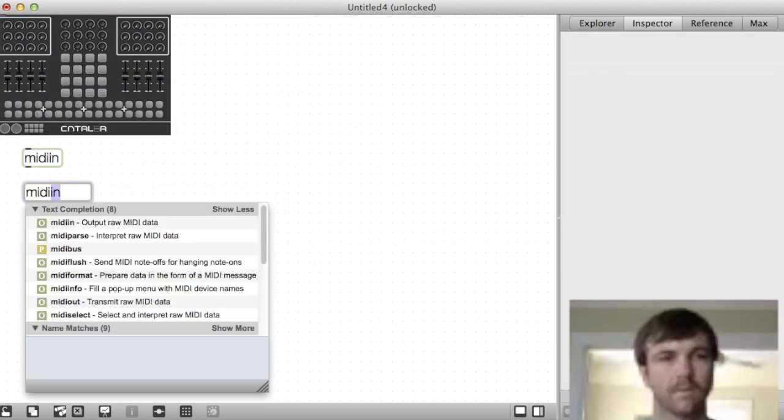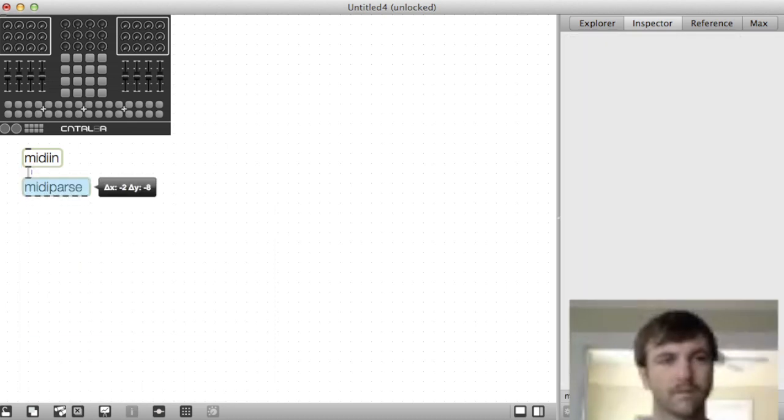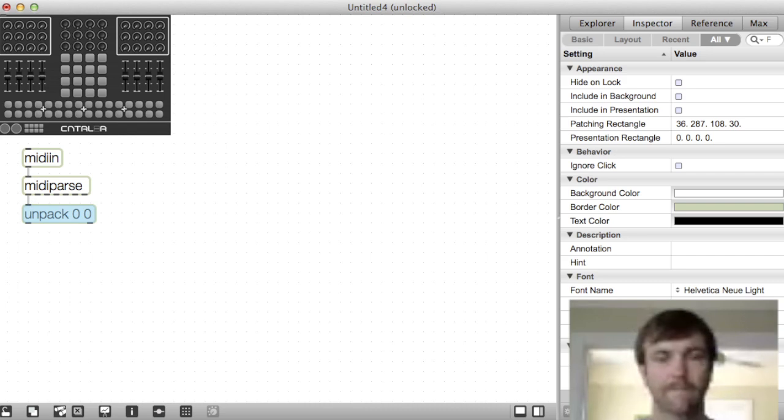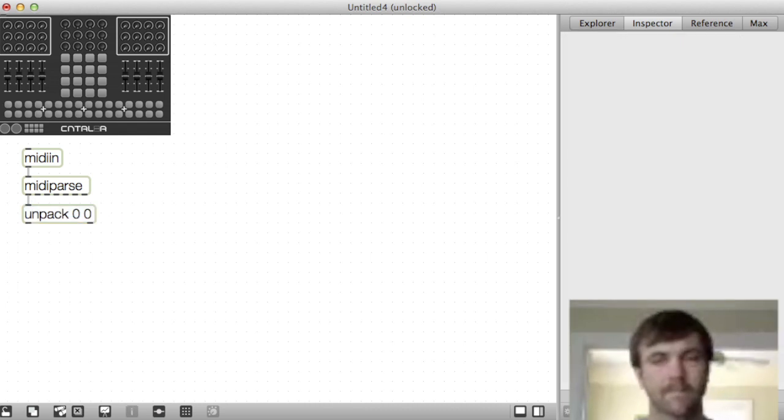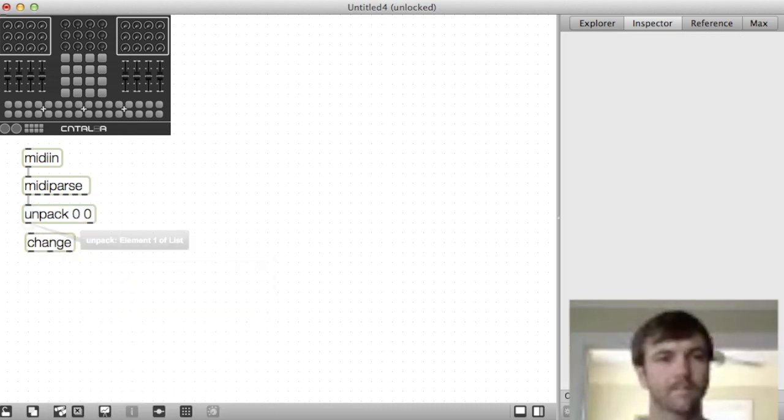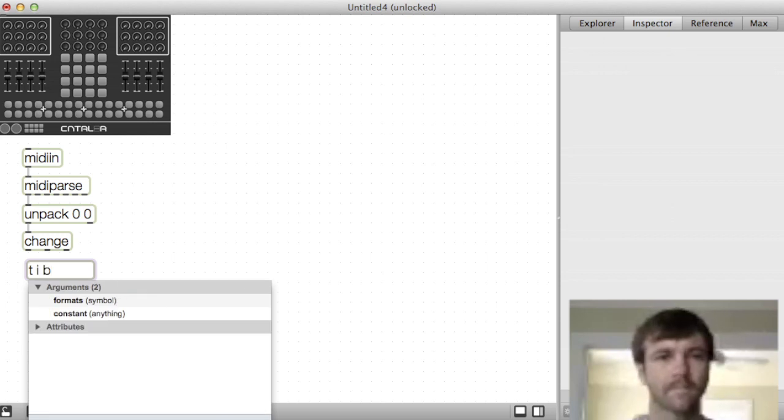First I'll want to get MIDI data into my patch. I'll use the MIDI in object and a couple other things and then confirm that I'm getting data. Of course we'll use the change object because we only want new MIDI messages.